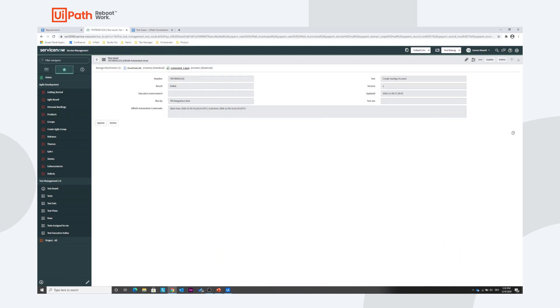So this is how the test management integration with ServiceNow and the UiPath Test Suite works. Thanks for watching.